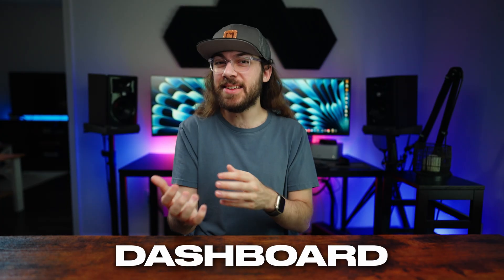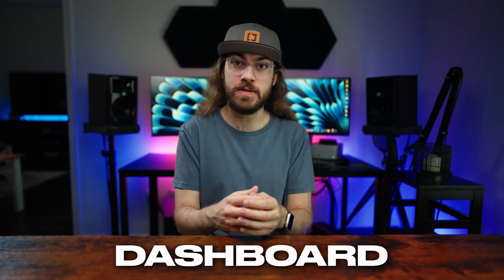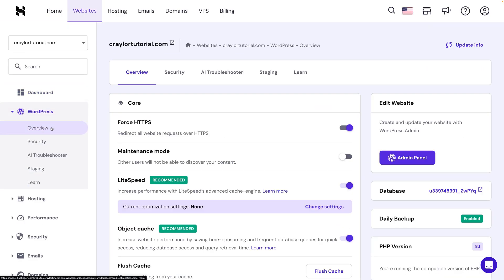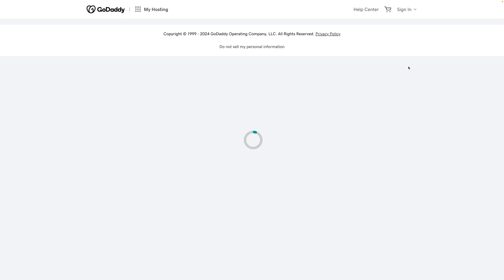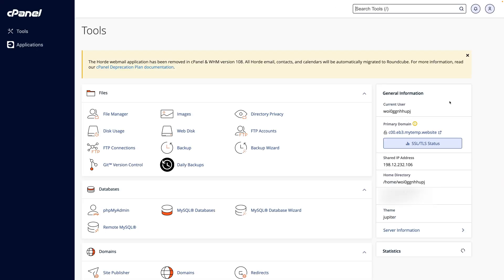Once WordPress is up and running, each host has a slightly different dashboard to manage your hosting. Hostinger and DreamHost have developed their own proprietary panels, and GoDaddy, Bluehost, and A2 Hosting all have dashboards built on top of cPanel, often linking directly to cPanel for various tasks.